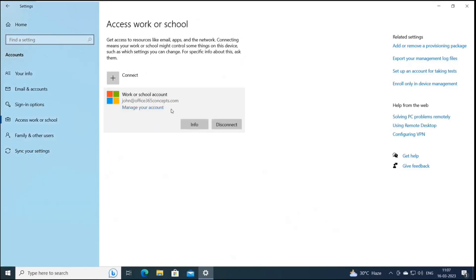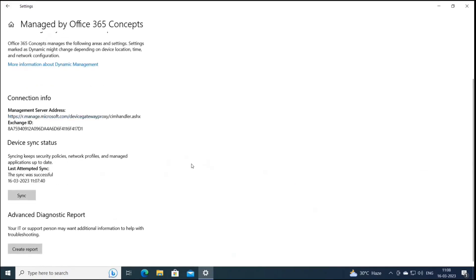Here we can see the account is added. As discussed in the previous session, when a device is registered or joined to Azure AD, you see a Disconnect option. But when a device is enrolled with Intune, you will also see an Info button. Under Info, you will find information related to sync and can create a report as well.